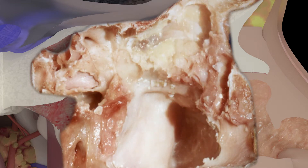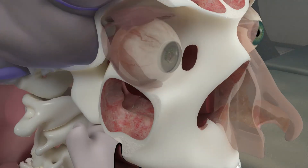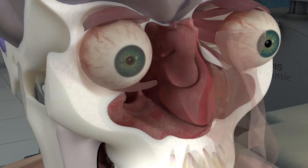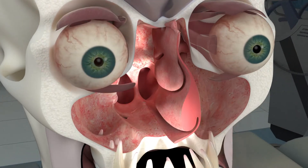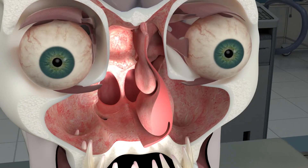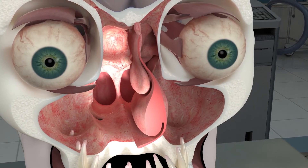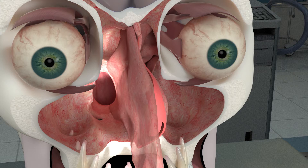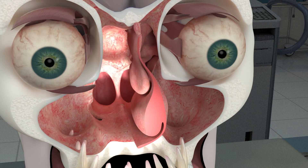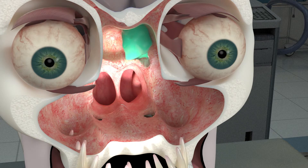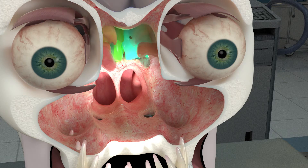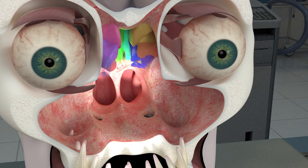The benefits of viewing sinus and nasal anatomy in a virtual environment using stereoscopic techniques are immediately apparent. Creative use of cutaways, transparencies, color, realistic surfaces, and virtual endoscope views provides deeper understanding of the anatomy.